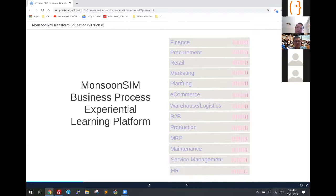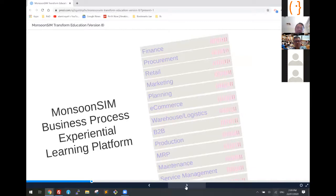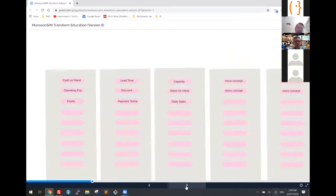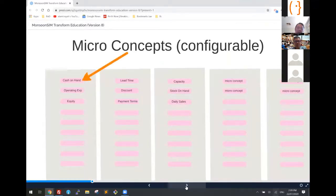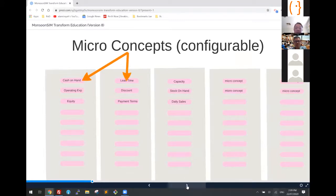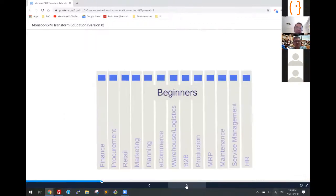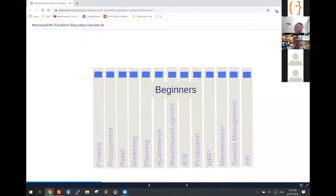These are the micro concepts. In finance, we talk about cash on hand and so on. For procurement, we talk about lead time and discount and so on. Now with all these micro concepts, we allow the learners to learn in a step-by-step horizontal learning — fun, exciting games for all levels.